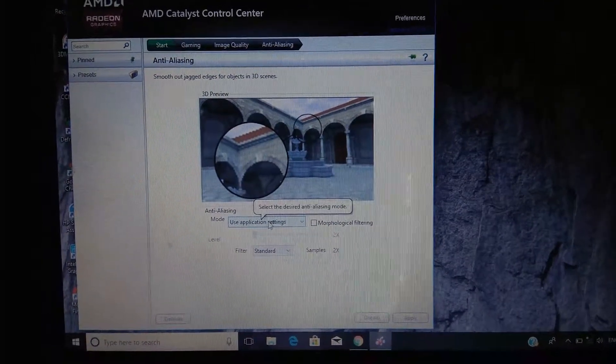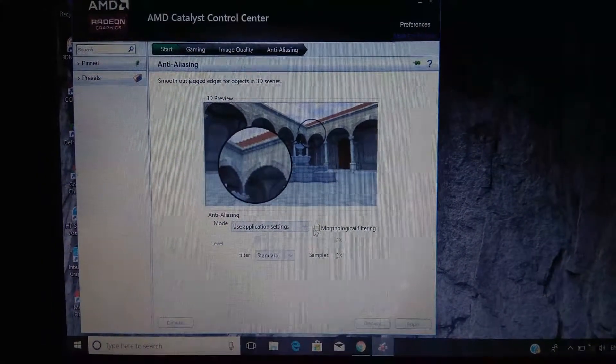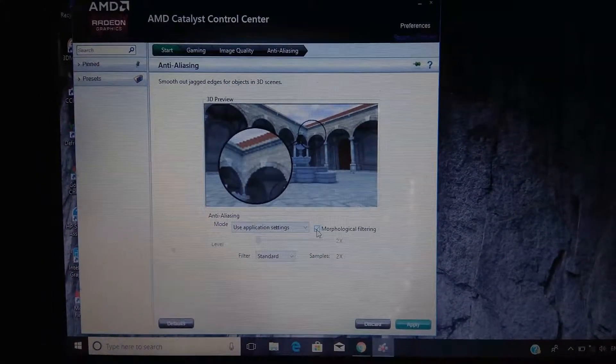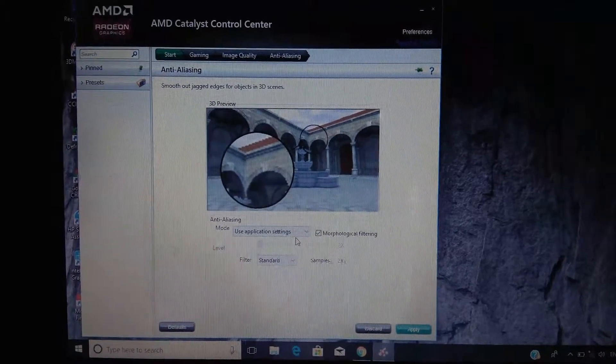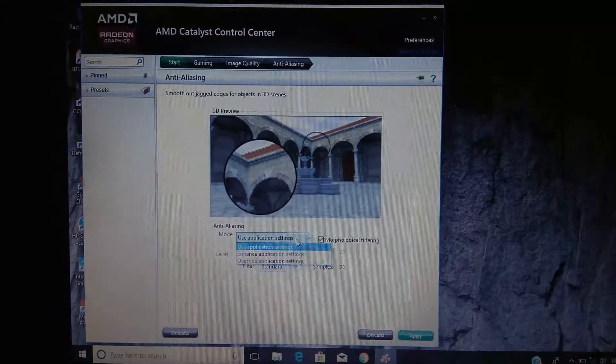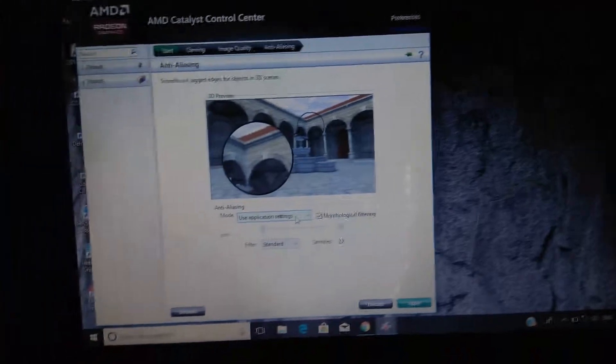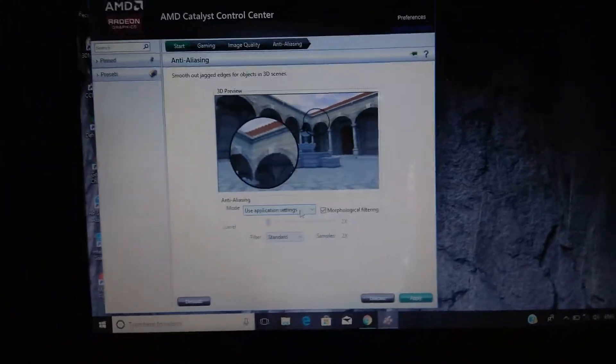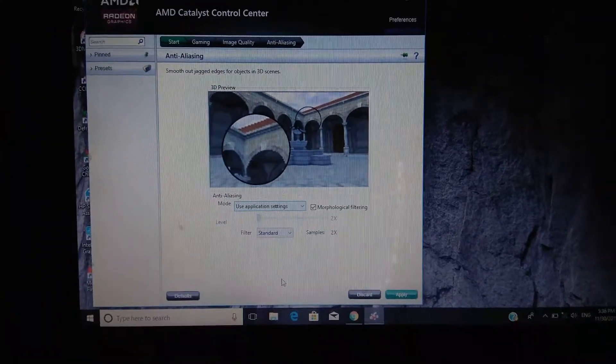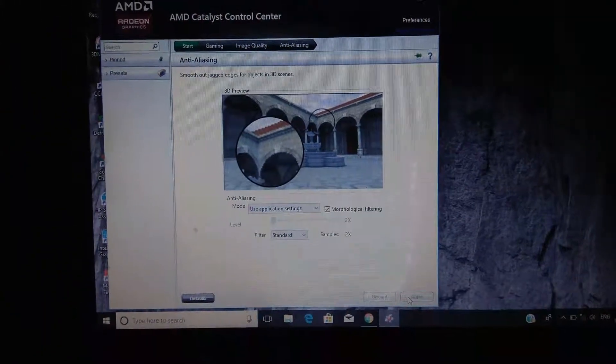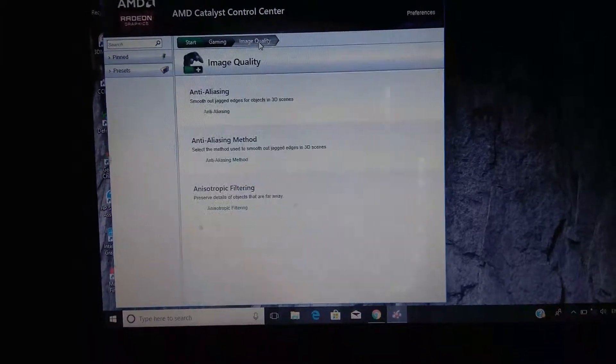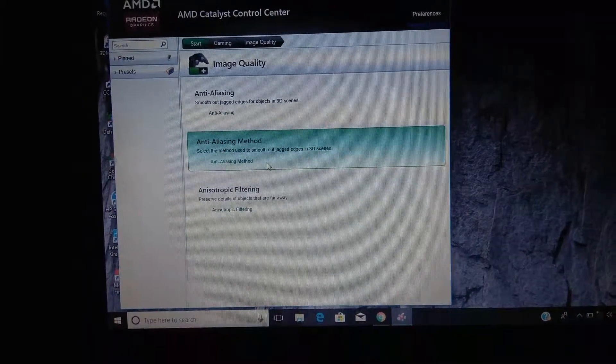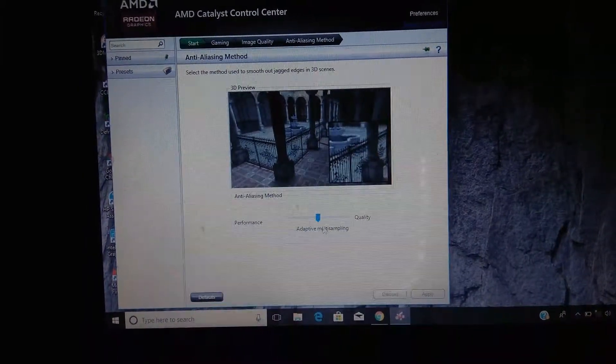I will select application settings and the filter will be on standard, and click on apply. Now go back. For anti-aliasing method, I will click on adaptive multi-sampling because it is the better option as compared to both.